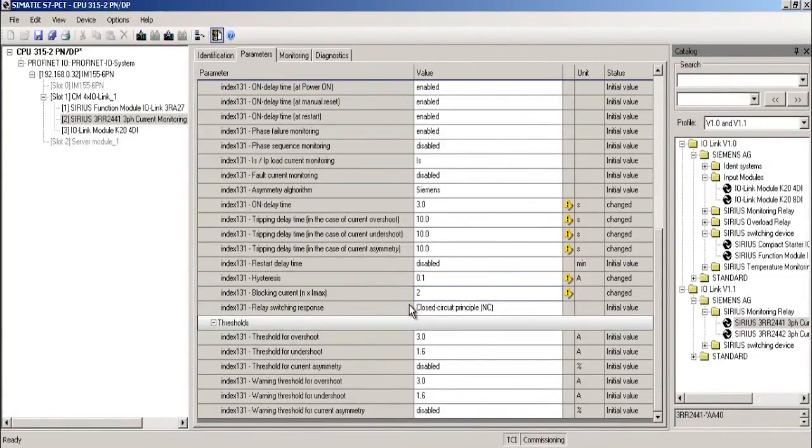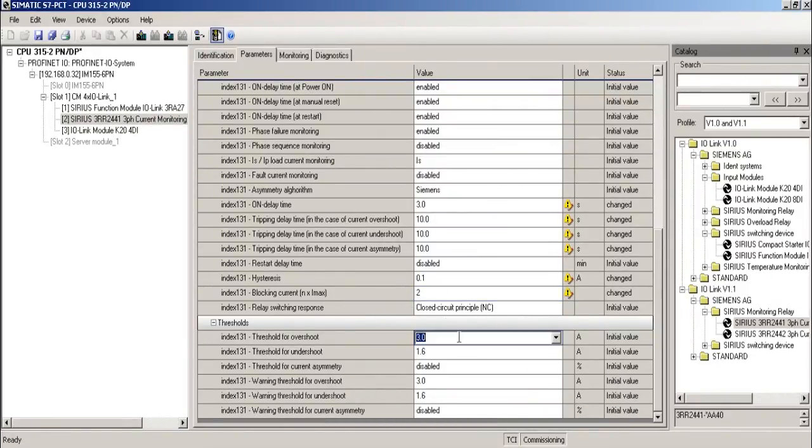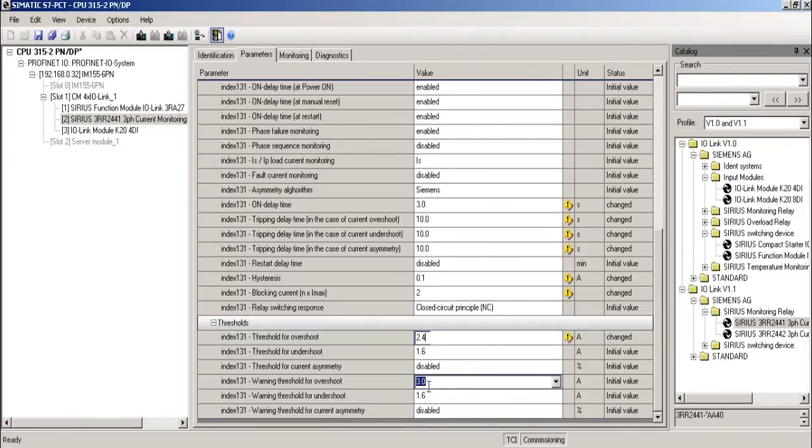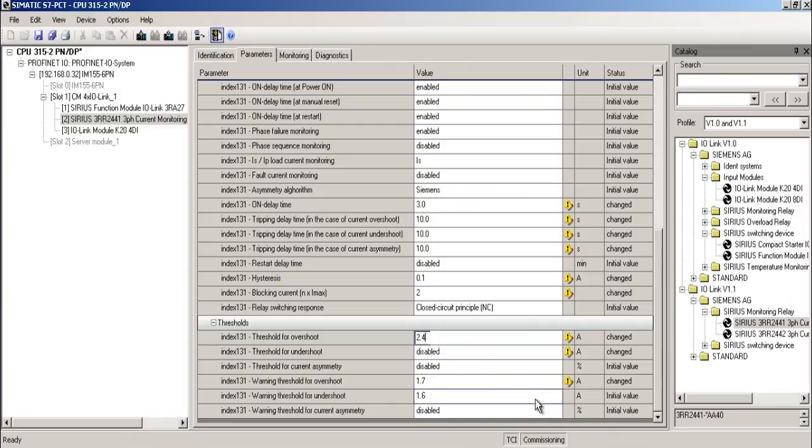Leave the remaining parameters as enabled or disabled or as closed circuit current principle. I define the threshold for overshoot as 2.4 amperes. I select 1.7 amperes for the warning threshold for overshoot. The remaining values are disabled.